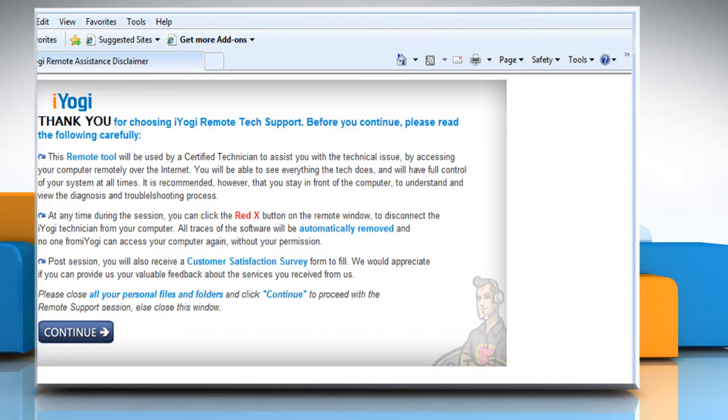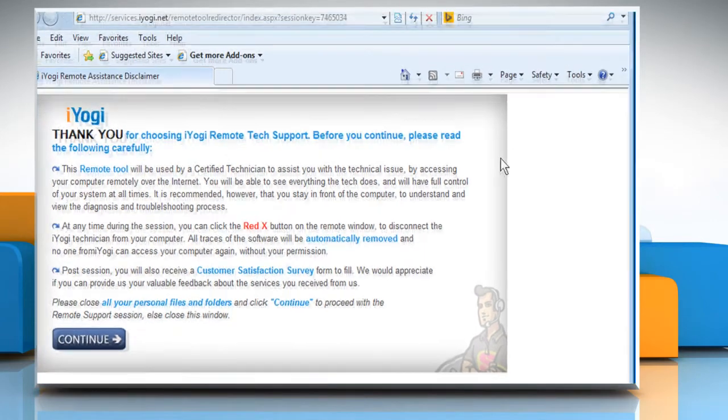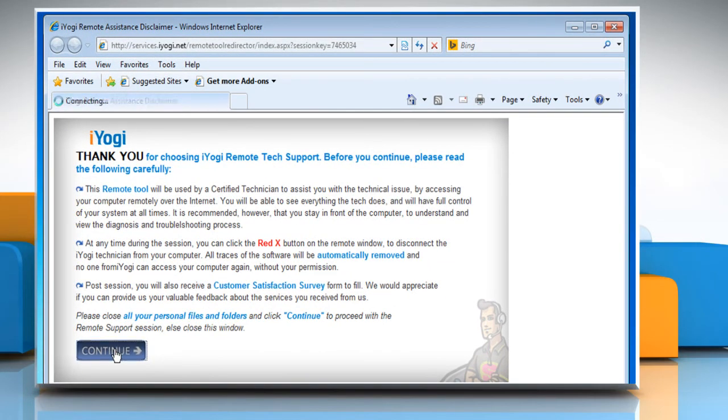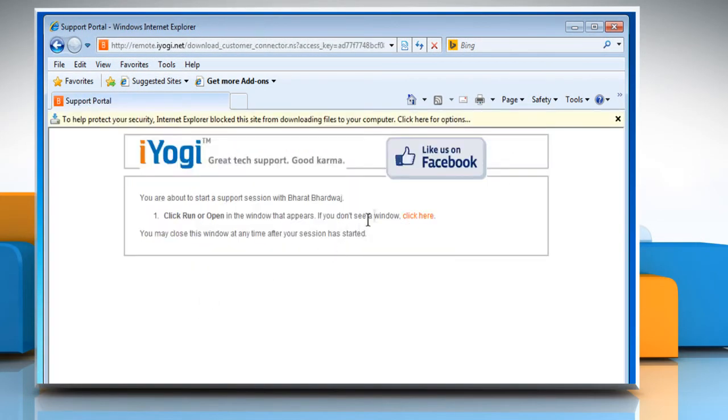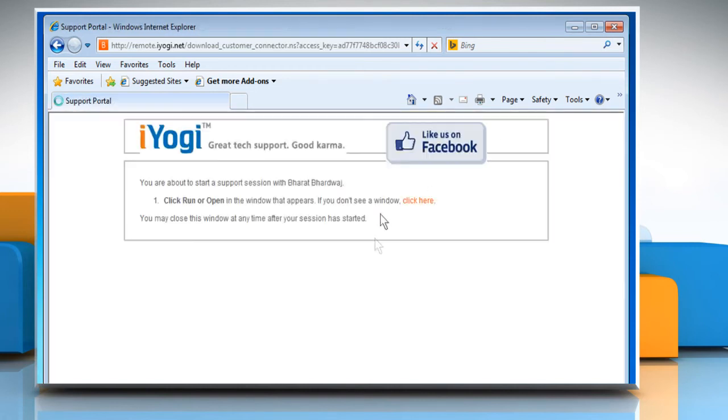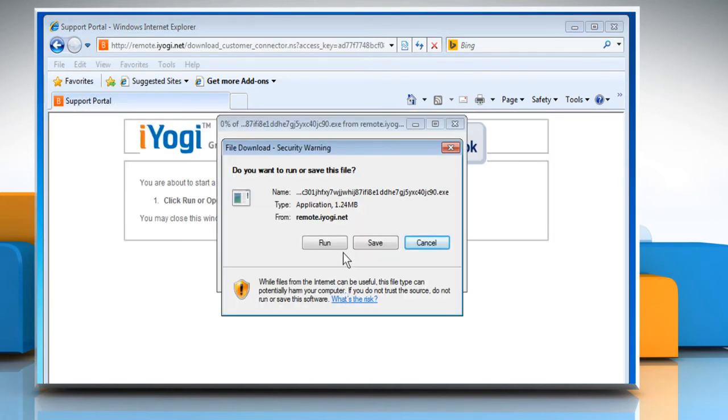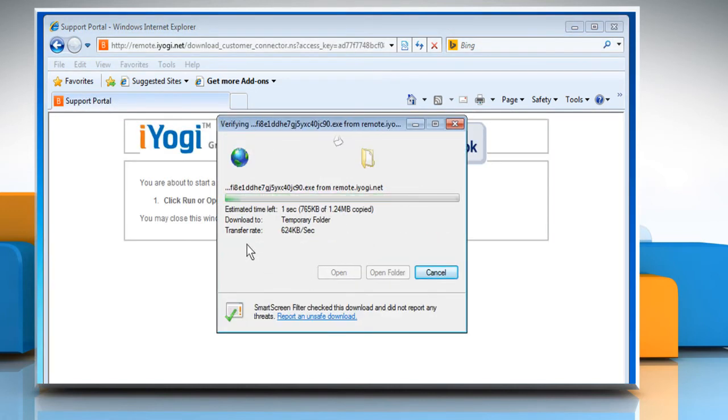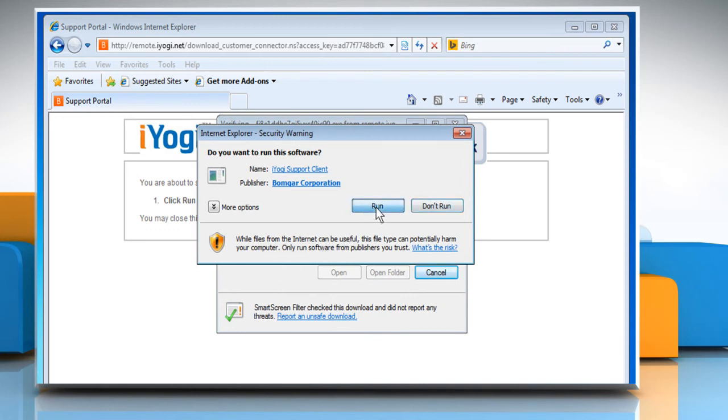You will be directed to the browser. Click continue. A file download window will appear. Click on run to complete the download process. Click on run again to confirm that you want to run the program.